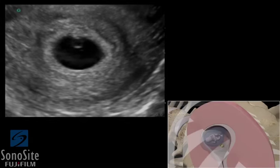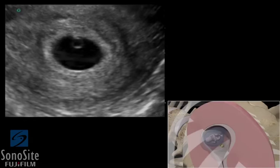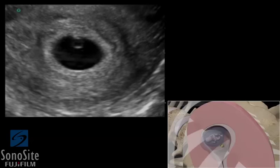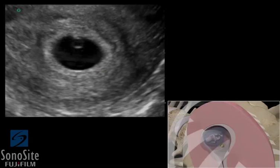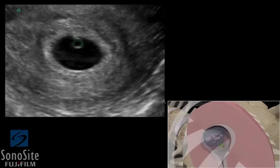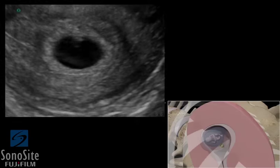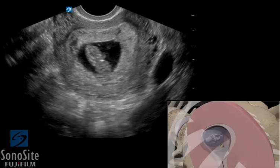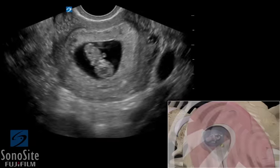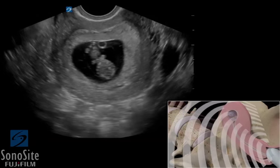A gestational sac can be seen within the uterine cavity by about 5 weeks gestational age using transvaginal ultrasound. The gestational sac appears as an anechoic, fluid-filled circular structure. The yolk sac can be seen by 5½ weeks and appears as a small, bright, hyperechoic ring within the gestational sac. A fetal pole or fetus can be seen attached to the yolk sac by 6 weeks, and fetal cardiac motion should be seen after 6 weeks.